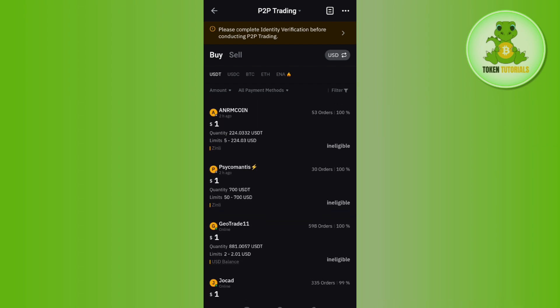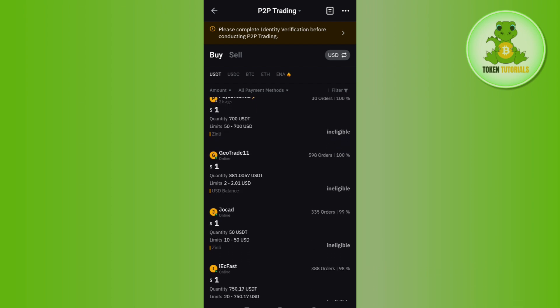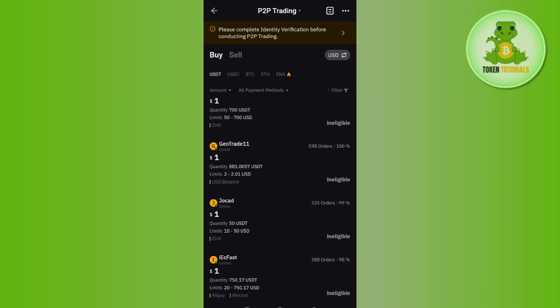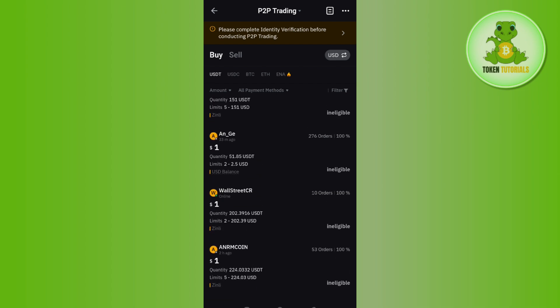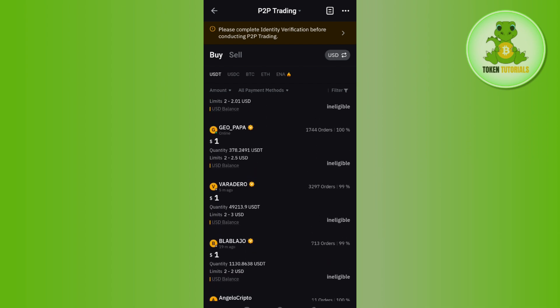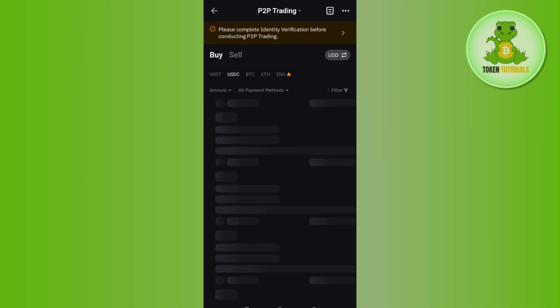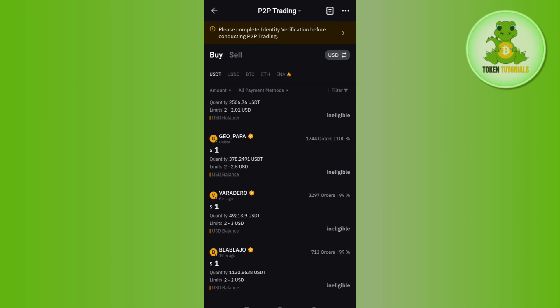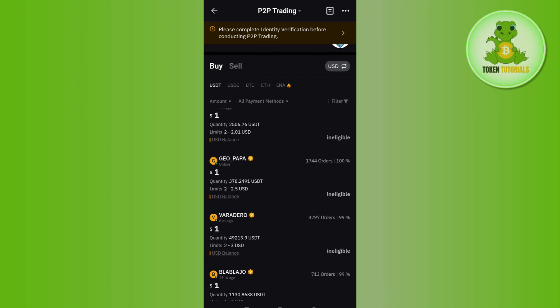different merchants that are selling USDT and you can buy USDT from them. You just have to select any of the merchants, but you need to make sure that they have this yellow badge right next to their